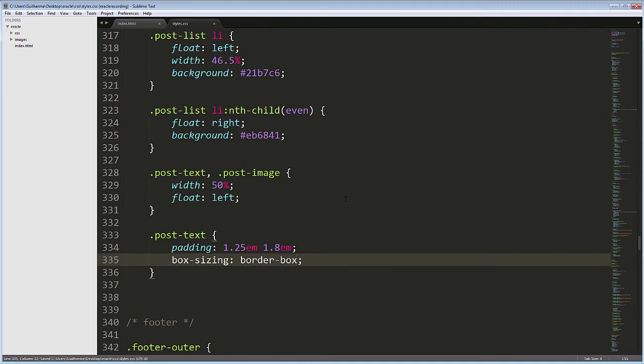This means that the border box, or the box that contains the border, padding and content, will be used for the width of the element, and borders and paddings will be contained inside it. This is a great tool for layout building today.